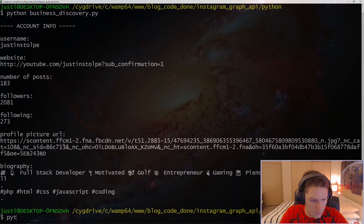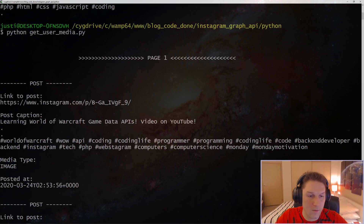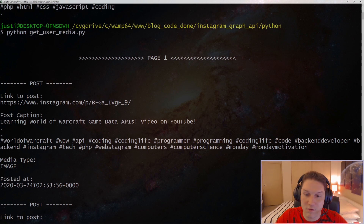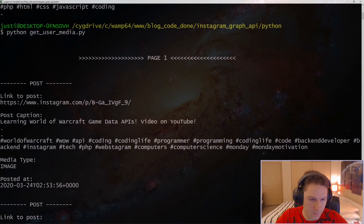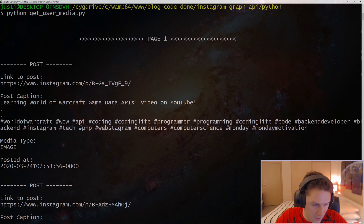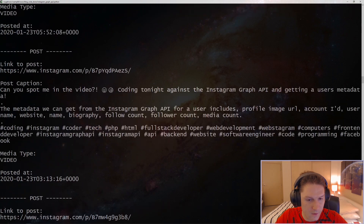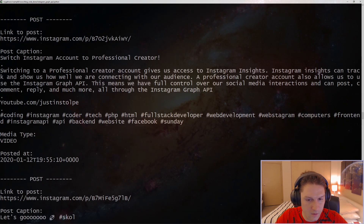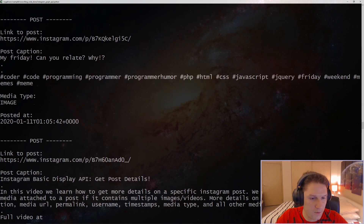The next function is the get user's media function. When we run our get user media script we get back the posts that the user has made. Instagram returns pages so we have to keep requesting multiple pages if there are multiple pages. For each post we display the link, the post caption, the media type, and when it was posted.